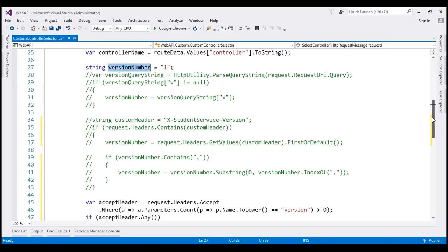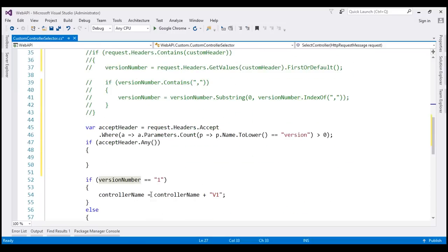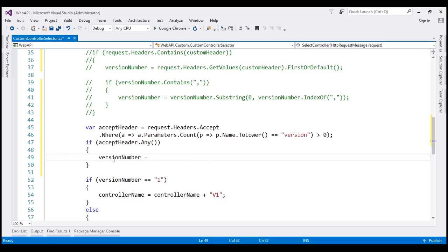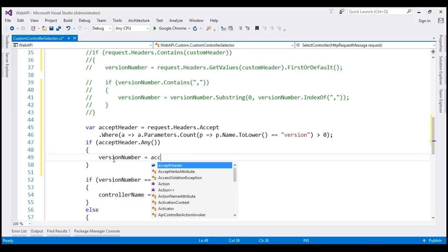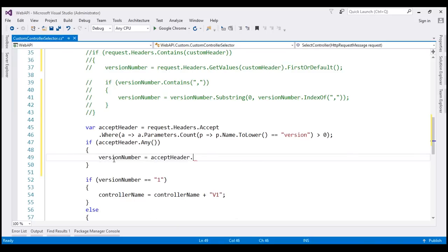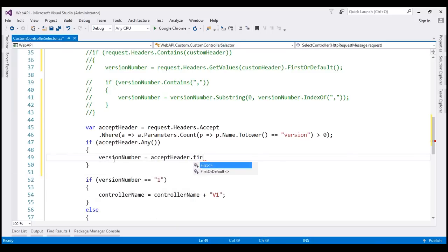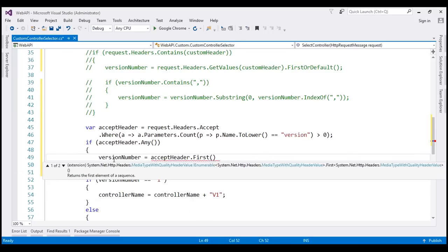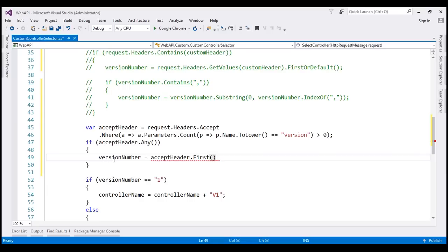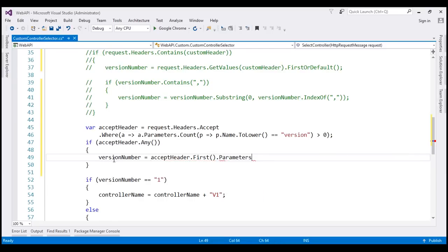So versionNumber variable equals... we have got our Accept header. Take the first Accept header which has got a parameter with the name version, and then look at its parameters. Look at the first parameter.